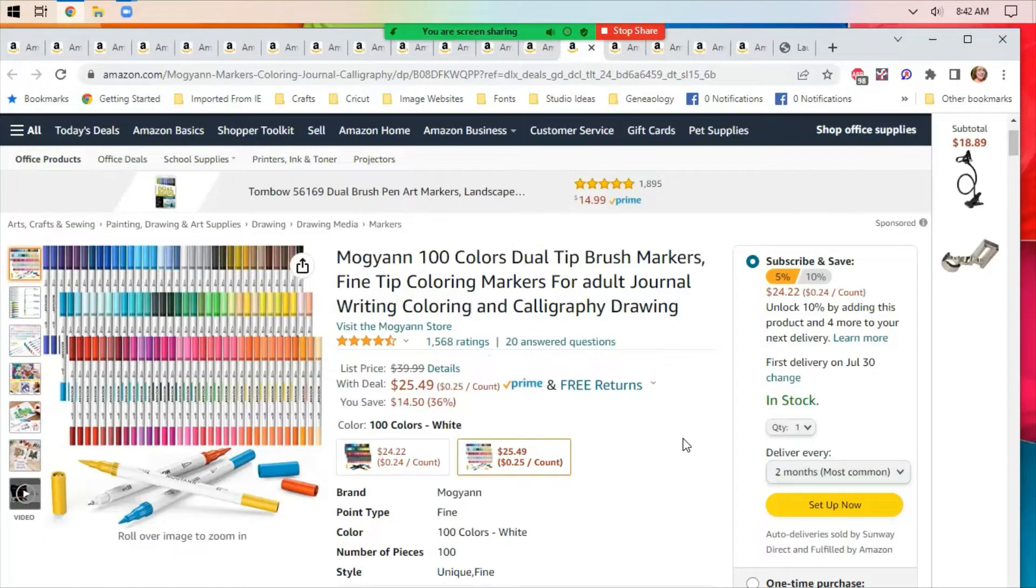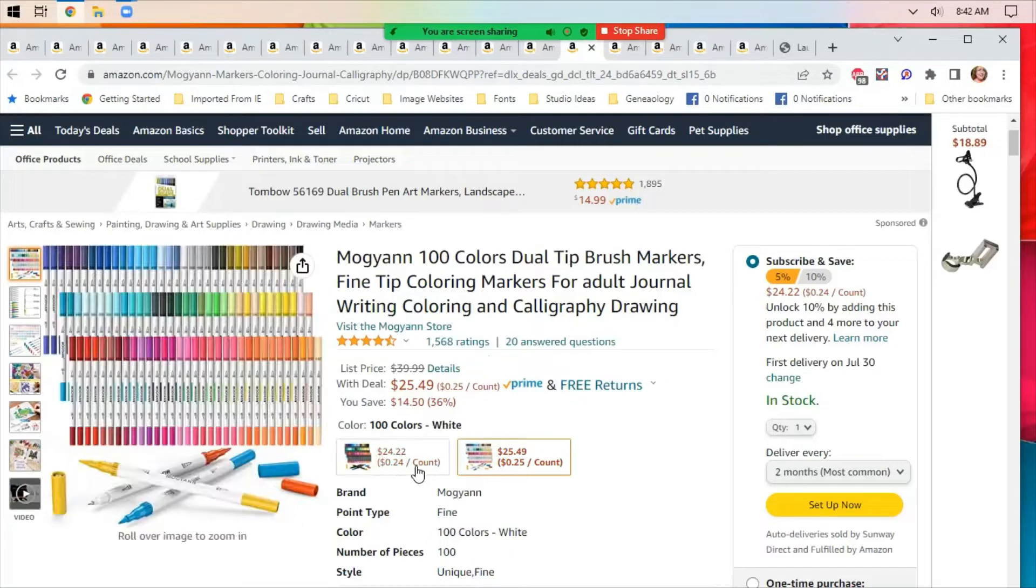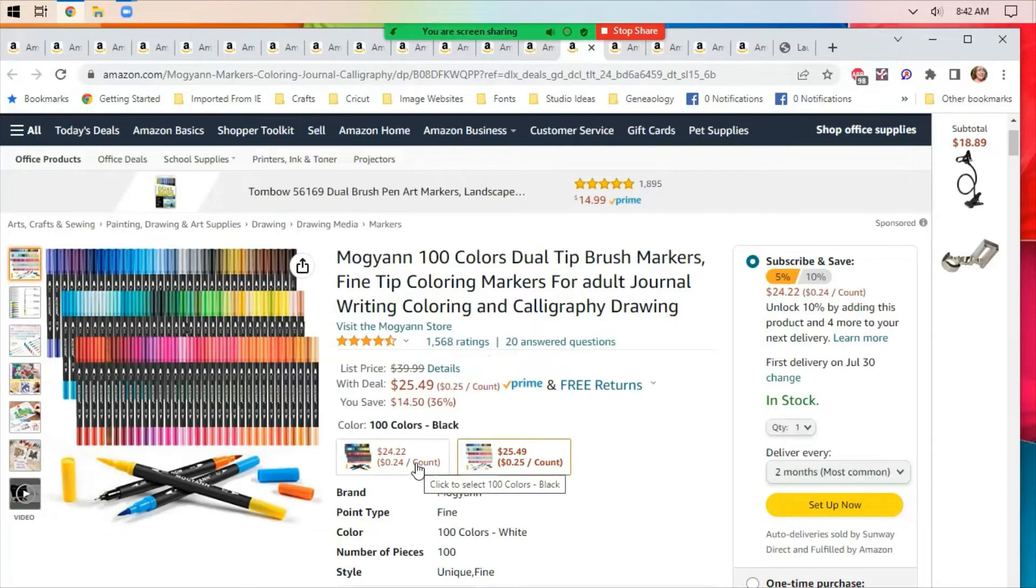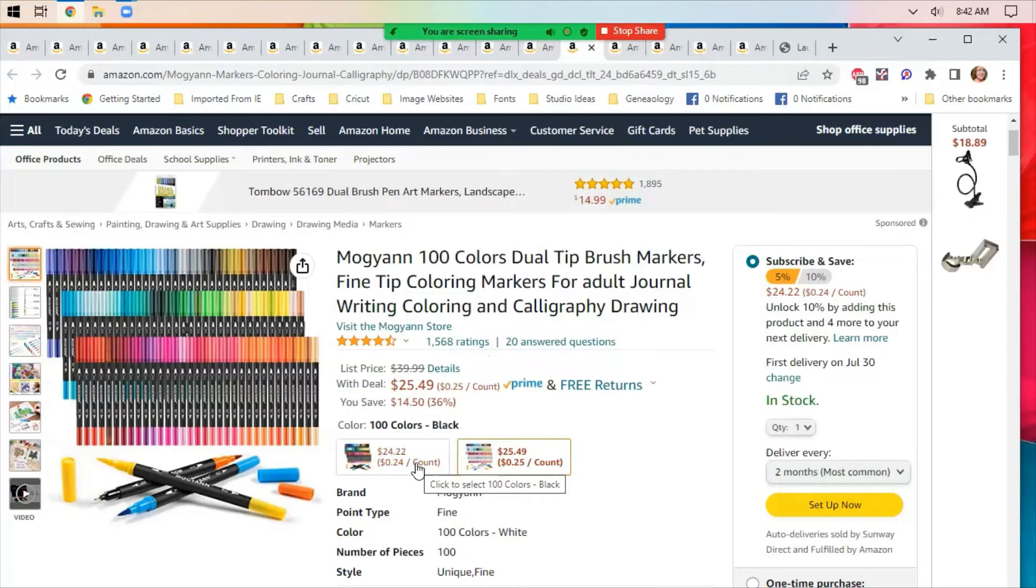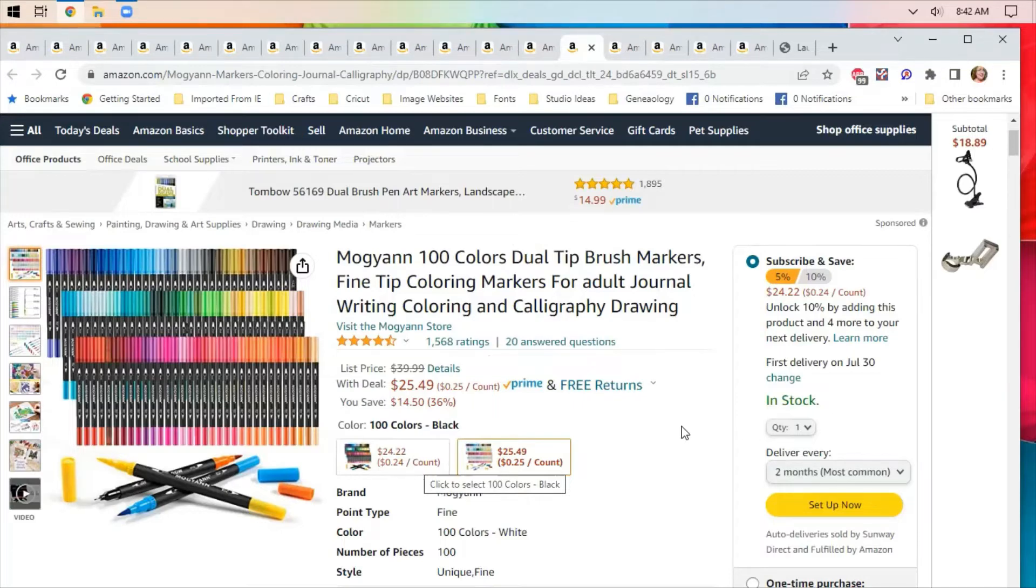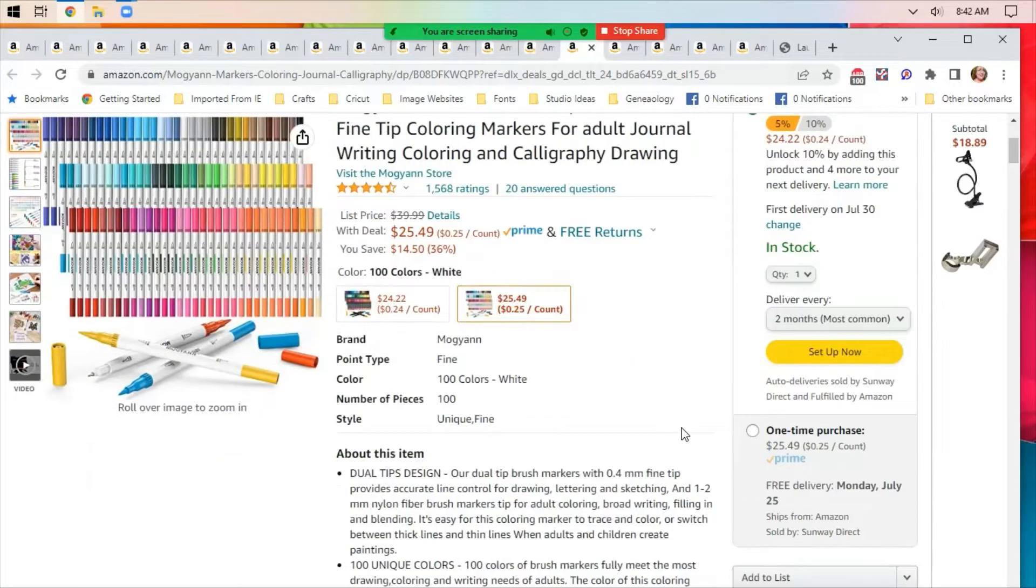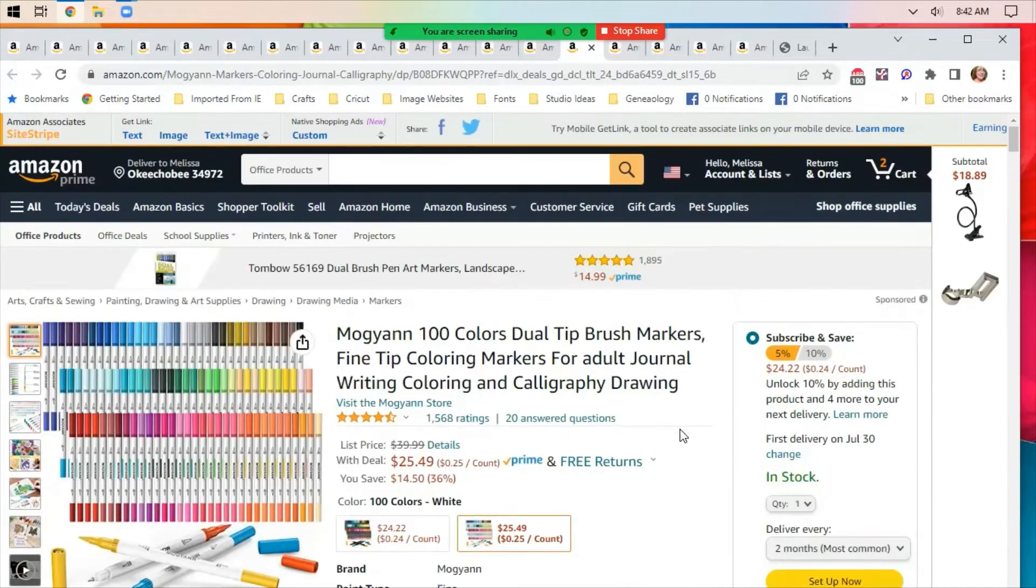100 colors of dual tip brush markers, $25.49 for white pens. You can also get black pens. It might be good if you're like me and you are a messy painter or writer, so you don't have to keep cleaning the outside of your pens off. They're on subscribe and save as a discount. And $25.49 is the price if you just do a one-time purchase.